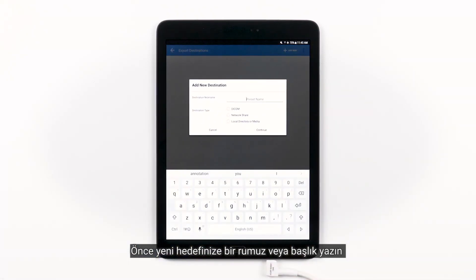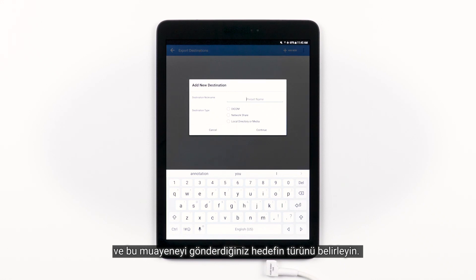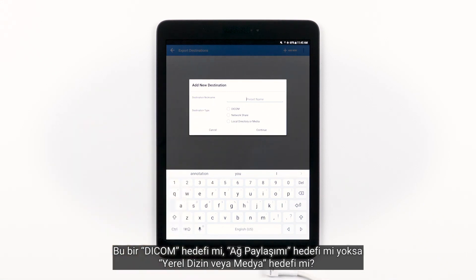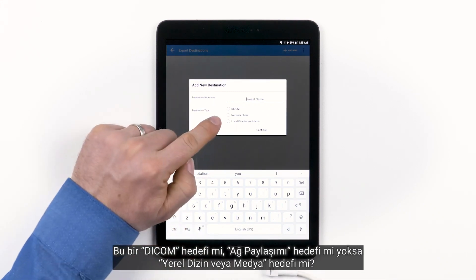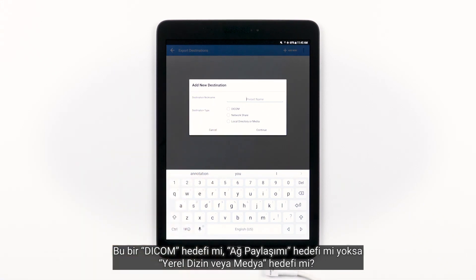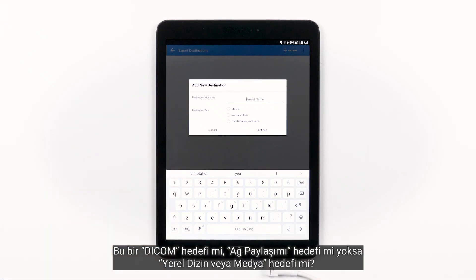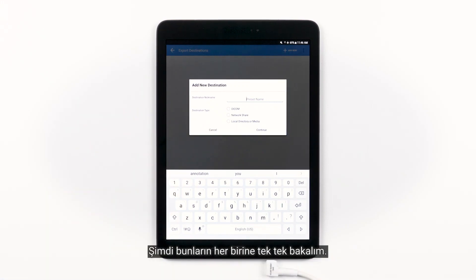First, go ahead and give your new destination a nickname or title, and determine what type of destination you're sending this exam to. Is this a DICOM destination, a network share destination, or a local directory or media destination? Let's take a look at each of these one by one.